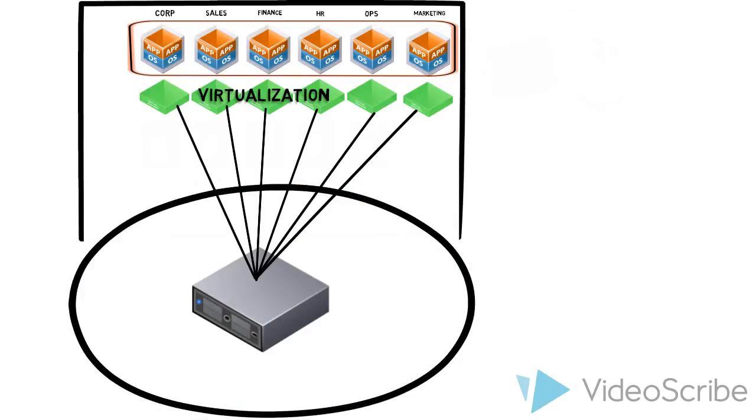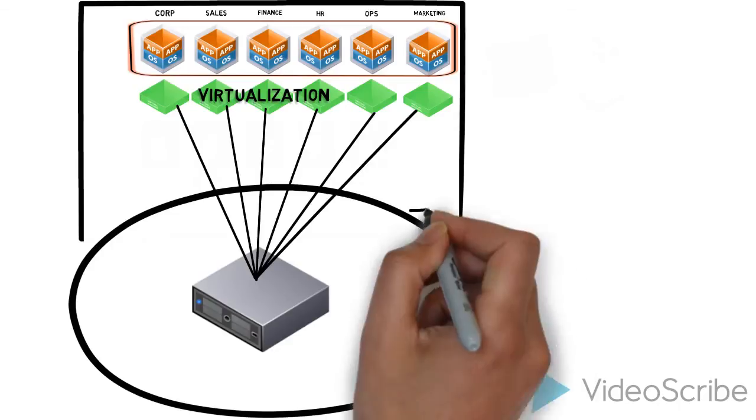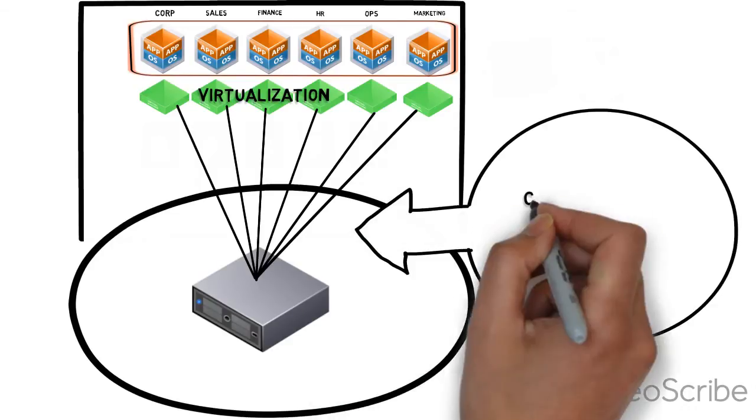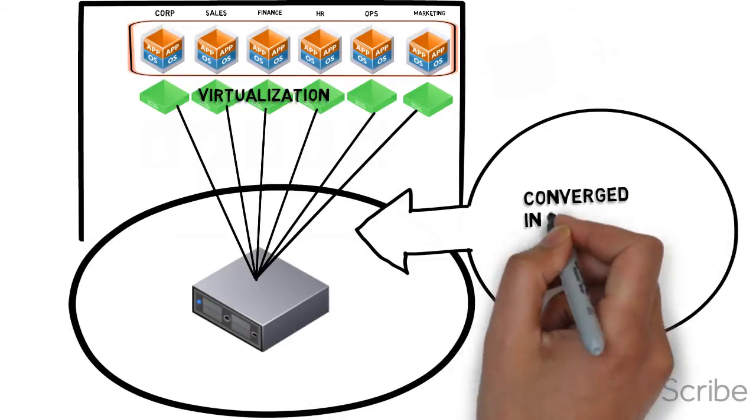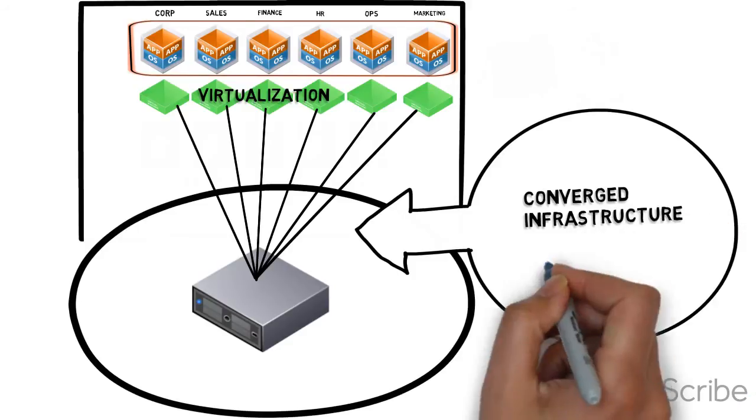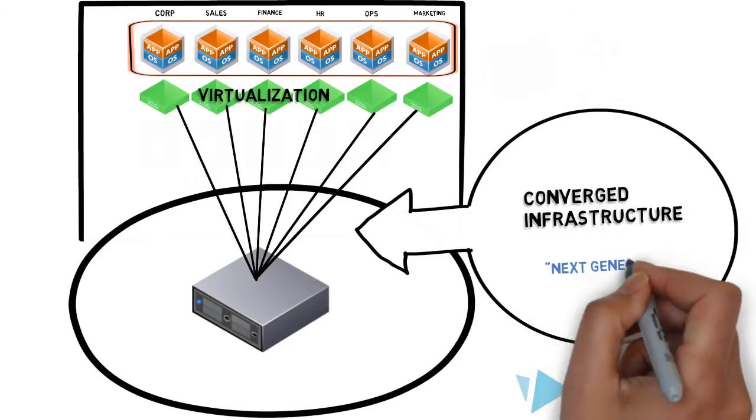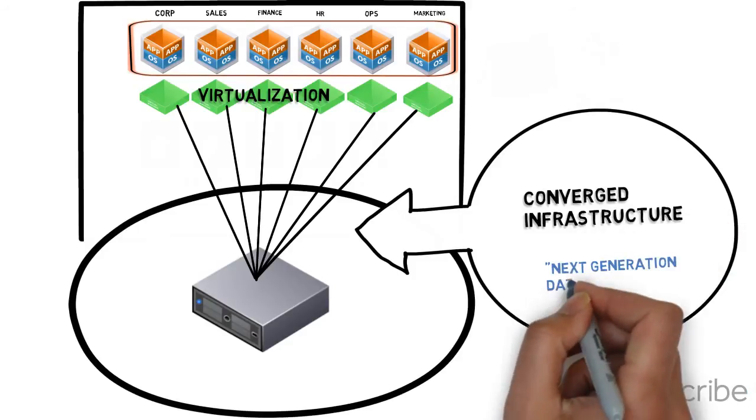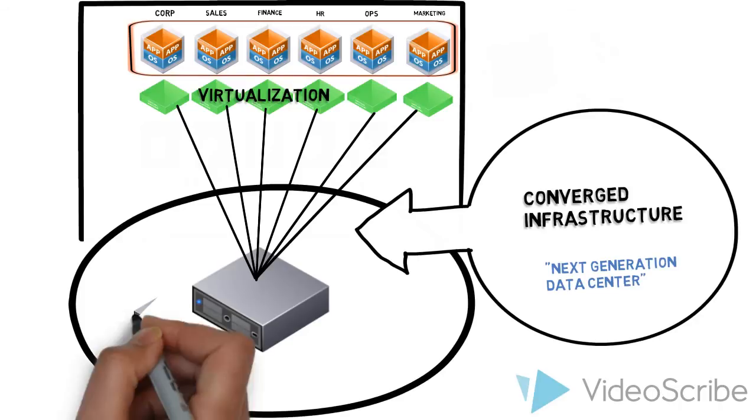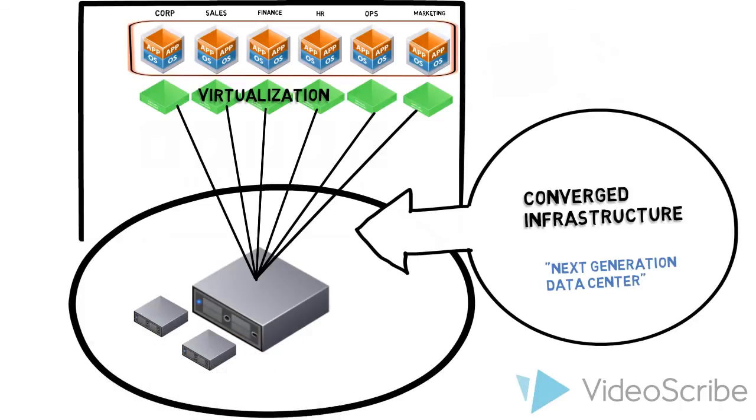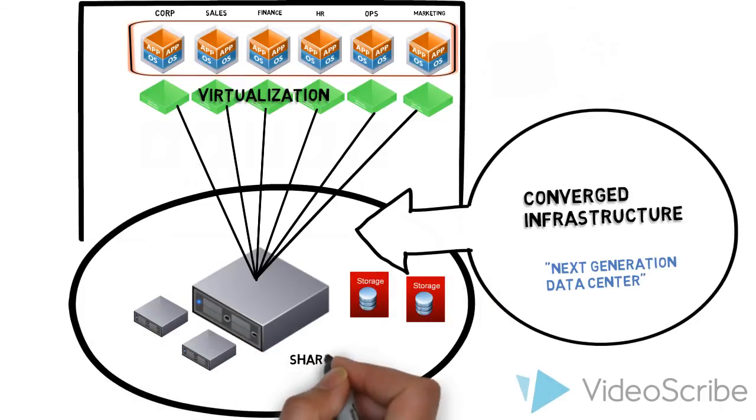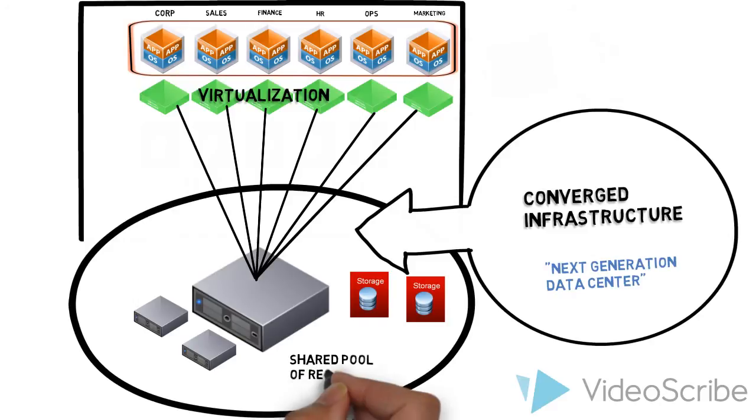This decoupling enables a shift to what we call a converged infrastructure, which is also otherwise known and referred to as the next generation data center, in which compute, storage, and networking are centralized into pools of resources that can be shared by multiple applications.